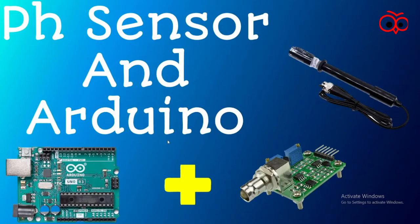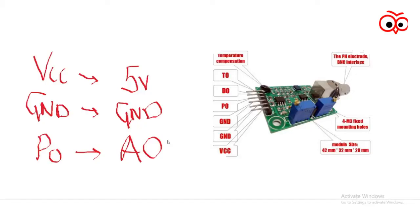Now let us look at the PH sensor module. As you can see on the right hand side we got our PH module and we have the pins like this: TO, DO, PO, GND, GND, VCC.